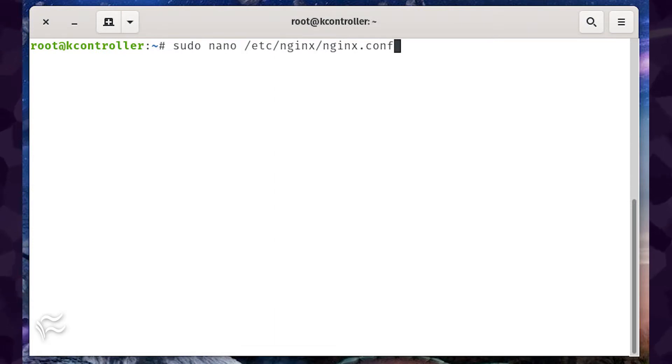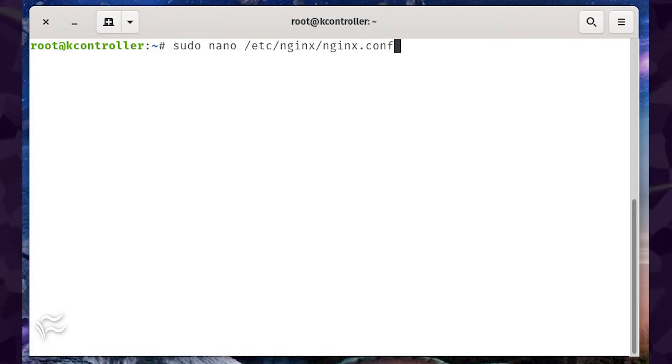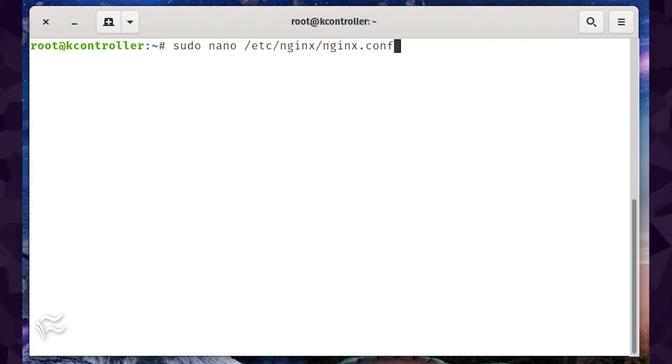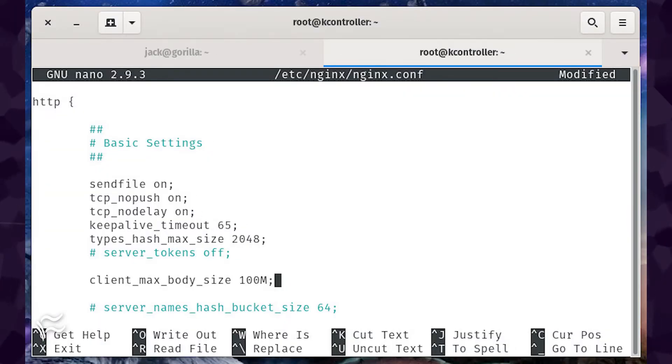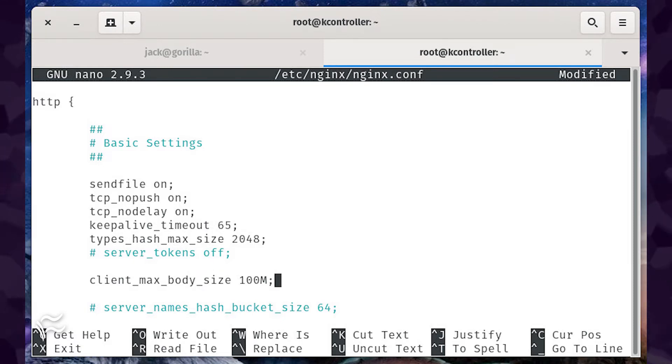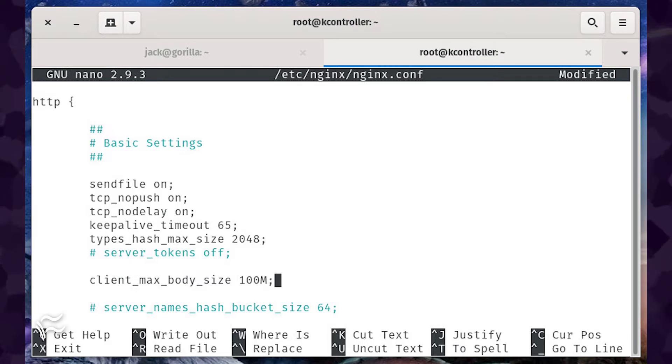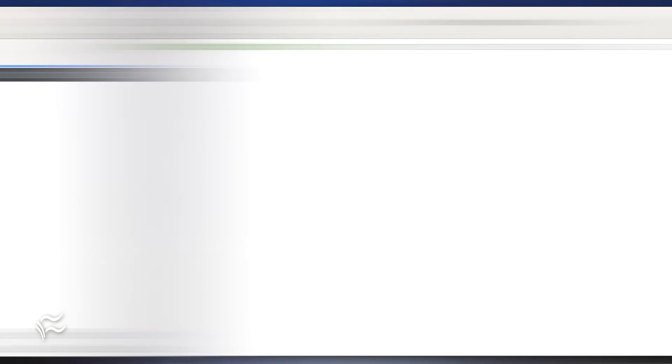The first thing we're going to do is change the upload limit to 100 megabytes in the NGINX.conf file. Open the file with the command sudo nano /etc/nginx/nginx.conf. Look for the HTTP section and add the following line, client_max_body_size 100m; Save and close the file.